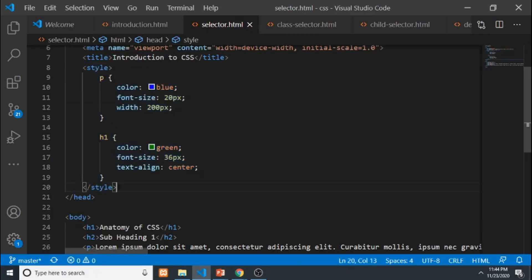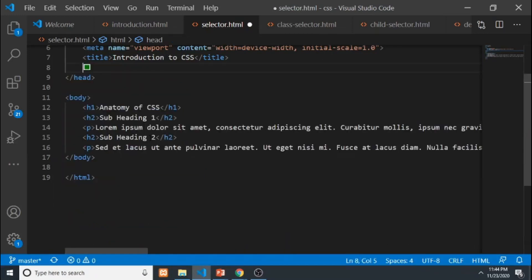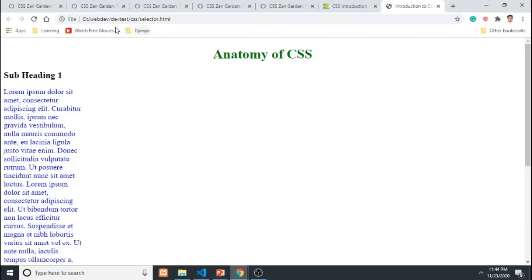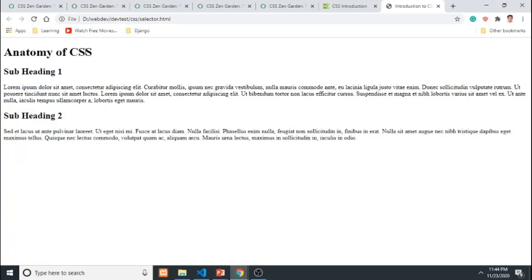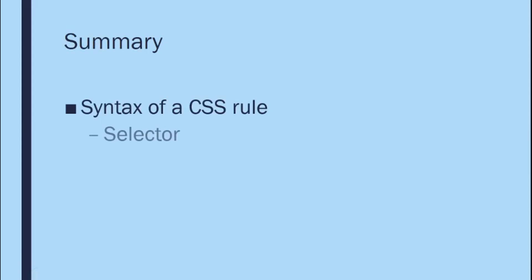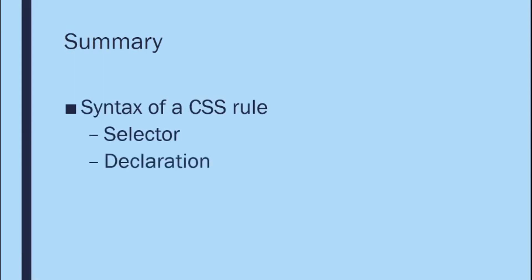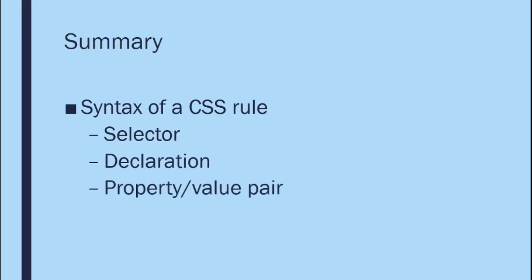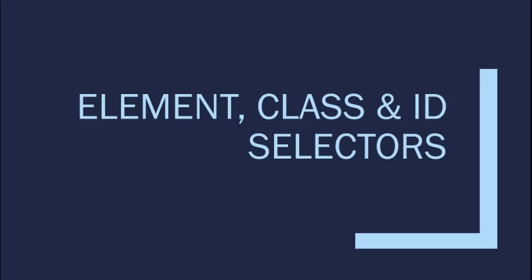There are default styles applied to all elements by the browser, so even without our own CSS, elements already have some orientation and display. What we do is override those defaults with our own rules. When we remove the CSS, the page becomes plain. When we add it back, the styles return. In summary, a CSS rule consists of a selector, a declaration with property-value pairs separated by a colon, and terminated by a semicolon. A combination of CSS rules is called a style sheet.